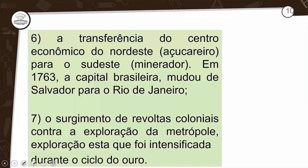Sexta consequência: a transferência do centro econômico do Nordeste açucareiro para o Sudeste minerador. No ano de 1763, a capital brasileira mudou-se de Salvador para o Rio de Janeiro. Quando a família real chega no Brasil, a capital já era Rio de Janeiro.